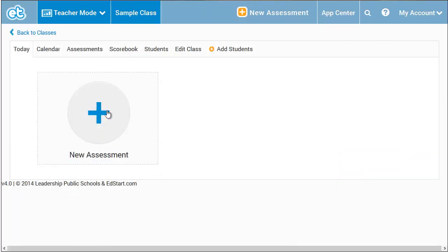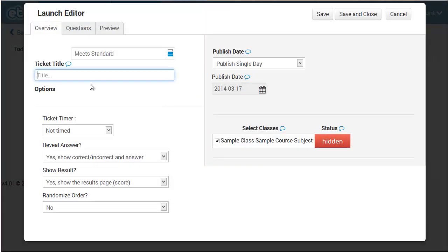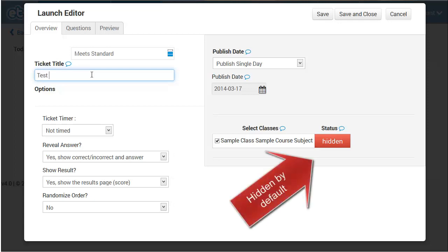Let's create our first assessment. There are four types by default. Let's select our beginning of class assessment, called a Launch Assessment. We start building the assessment in the Overview tab.